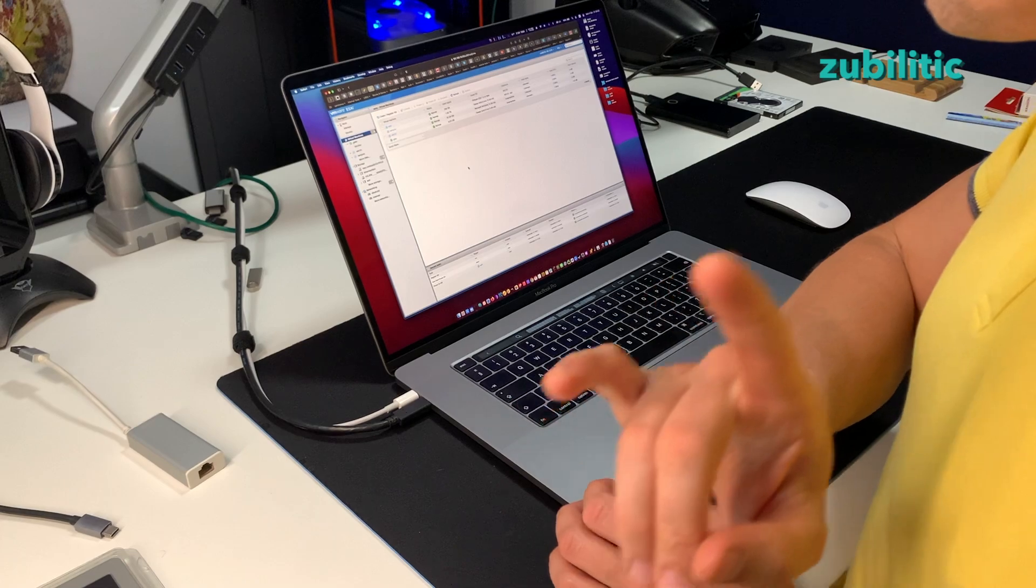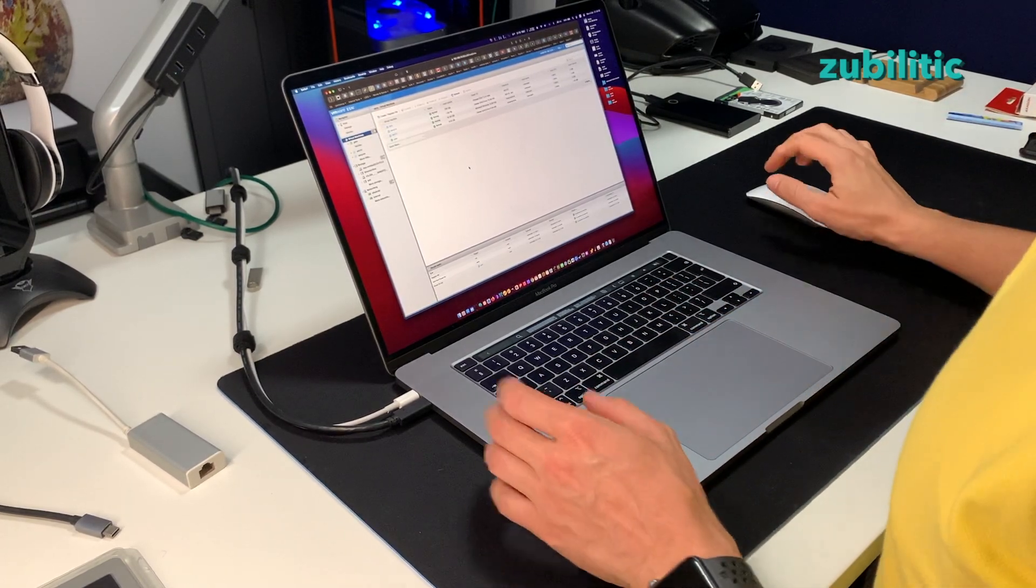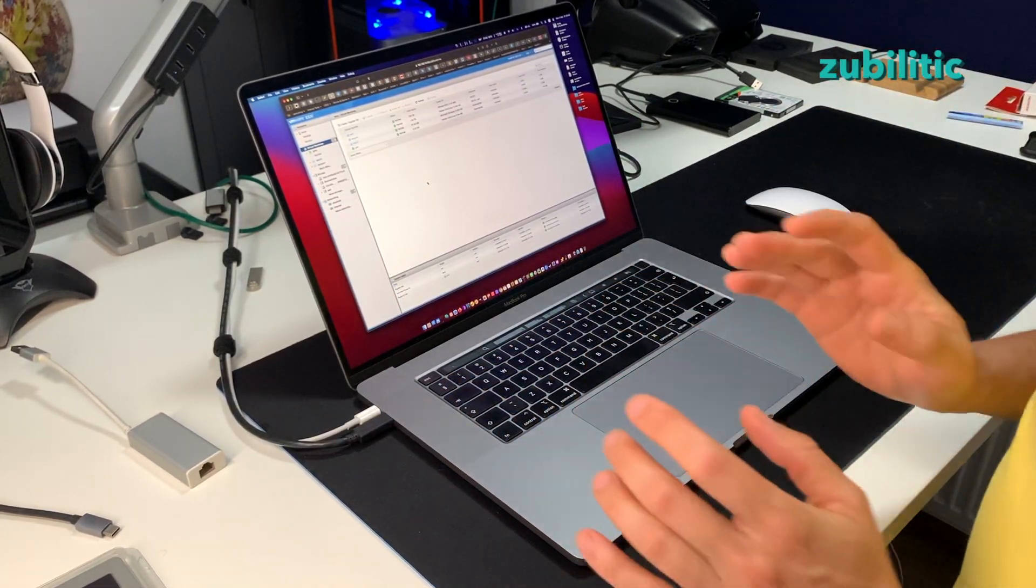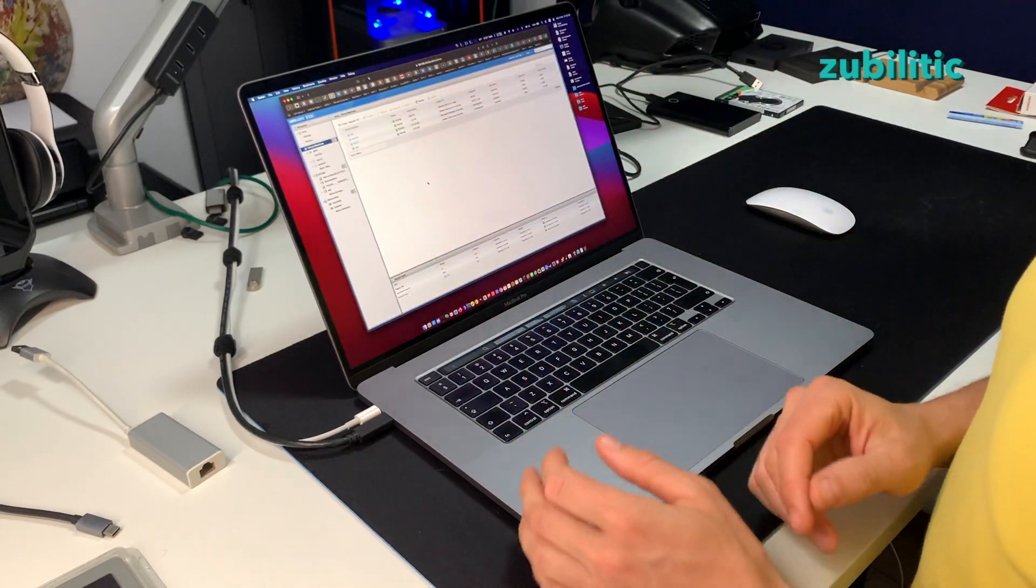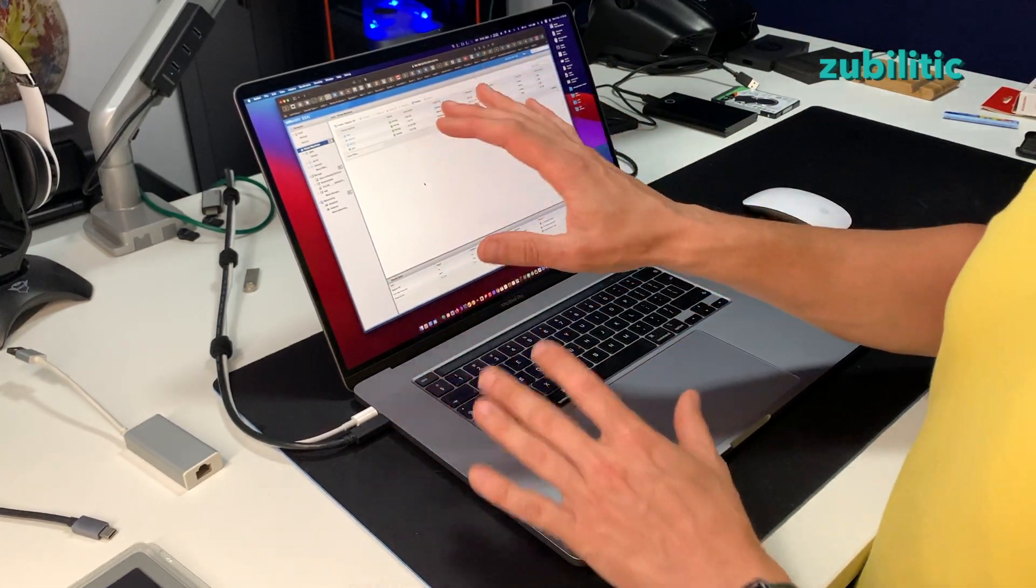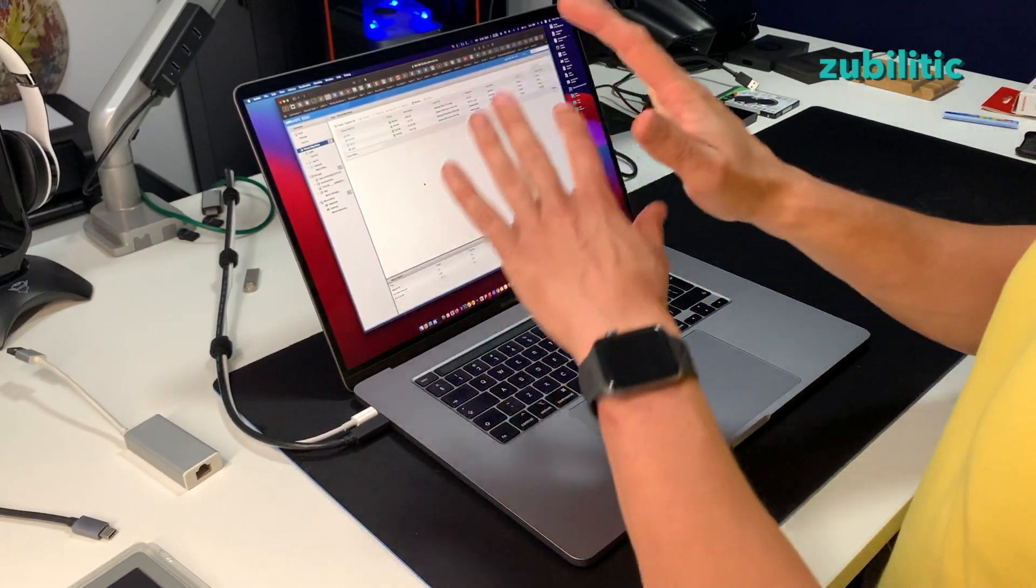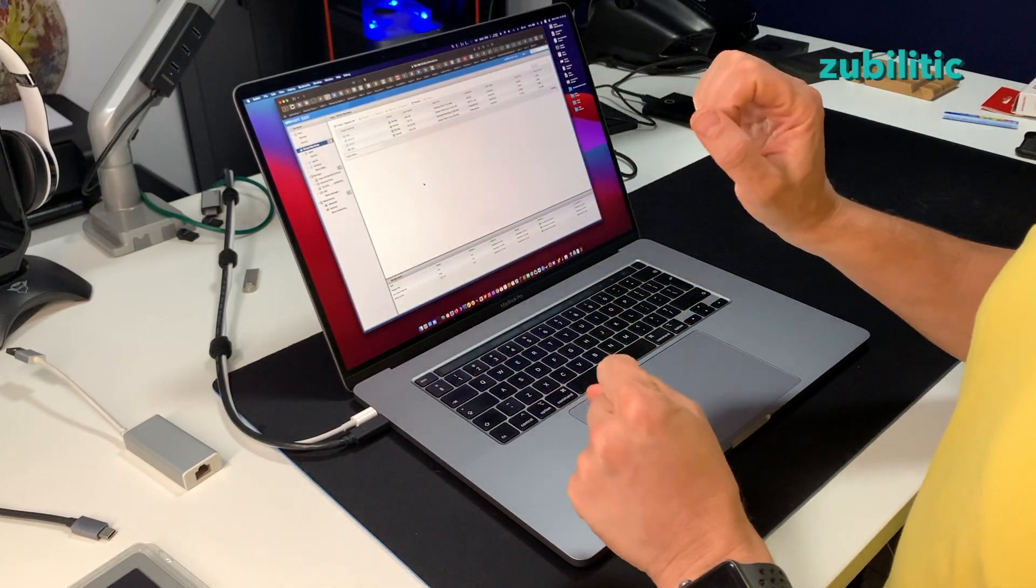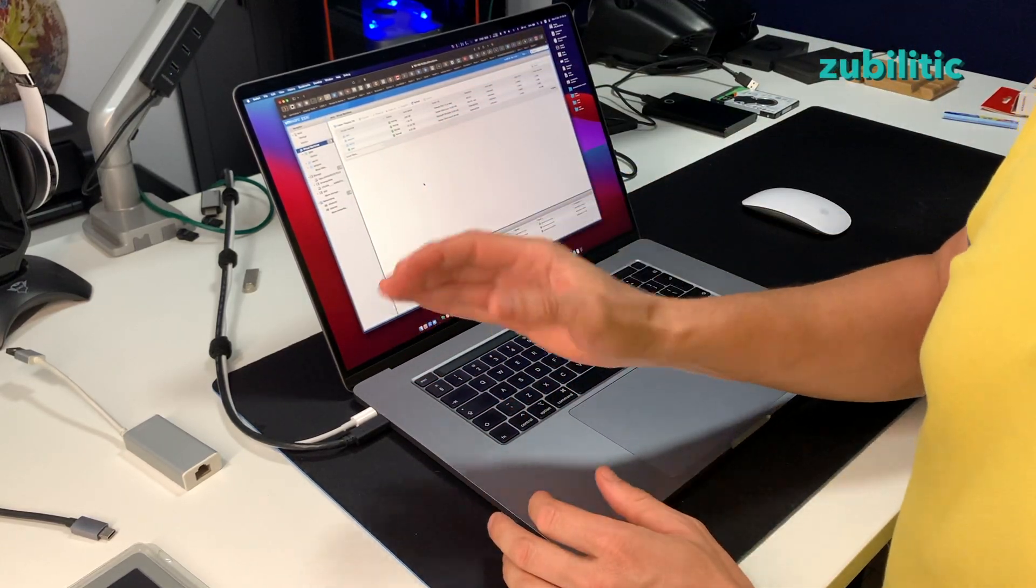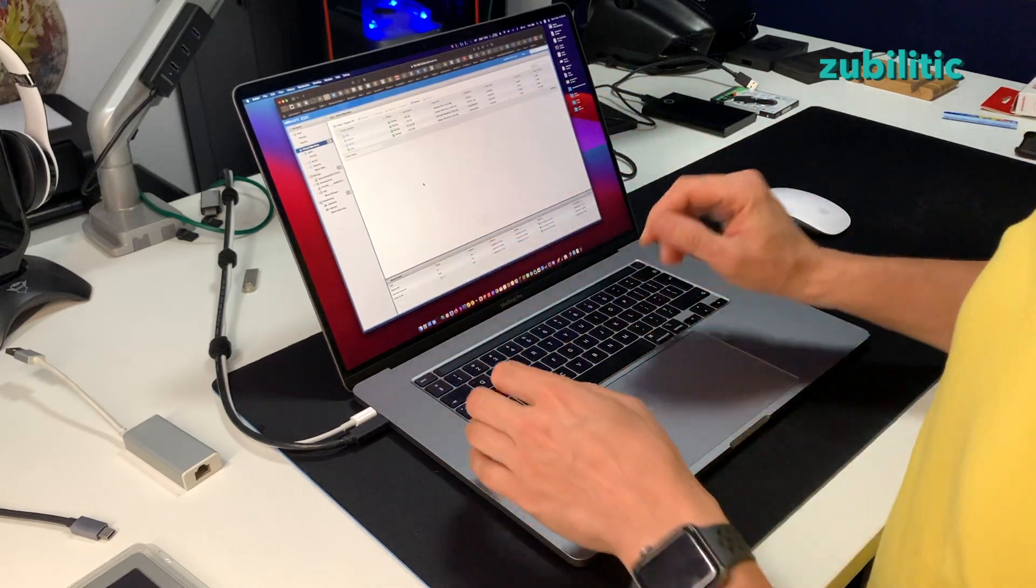But before shutting down this ESXi, I want to show you something very nice. If you are like me, you have already configured your ESXi. You just do a backup of the existing configuration and then you restore it on top of the new one. So this is what I will do.